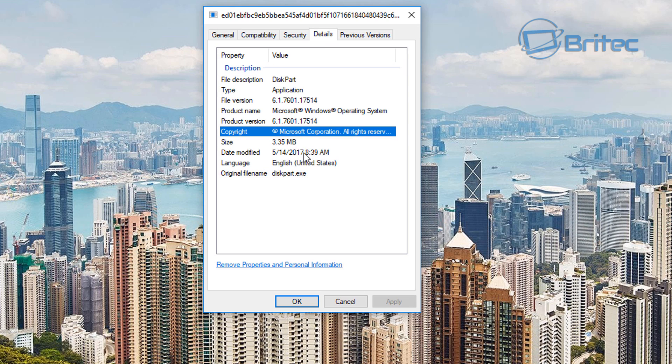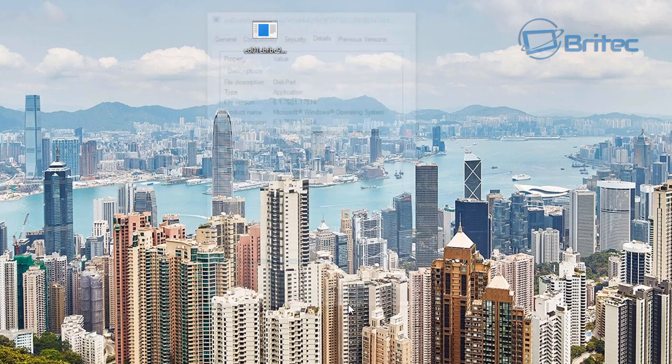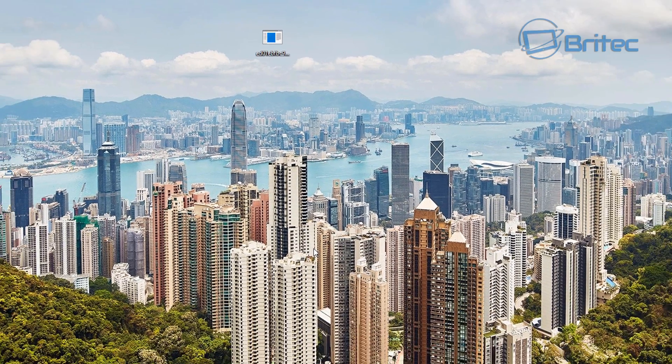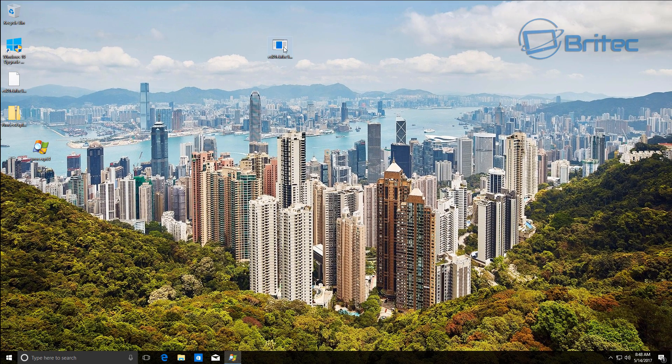You can see here the details of the file. It shows diskpart and also the original file name is diskpart.exe. Now why has this hit the UK? Why has it hit the national health service?